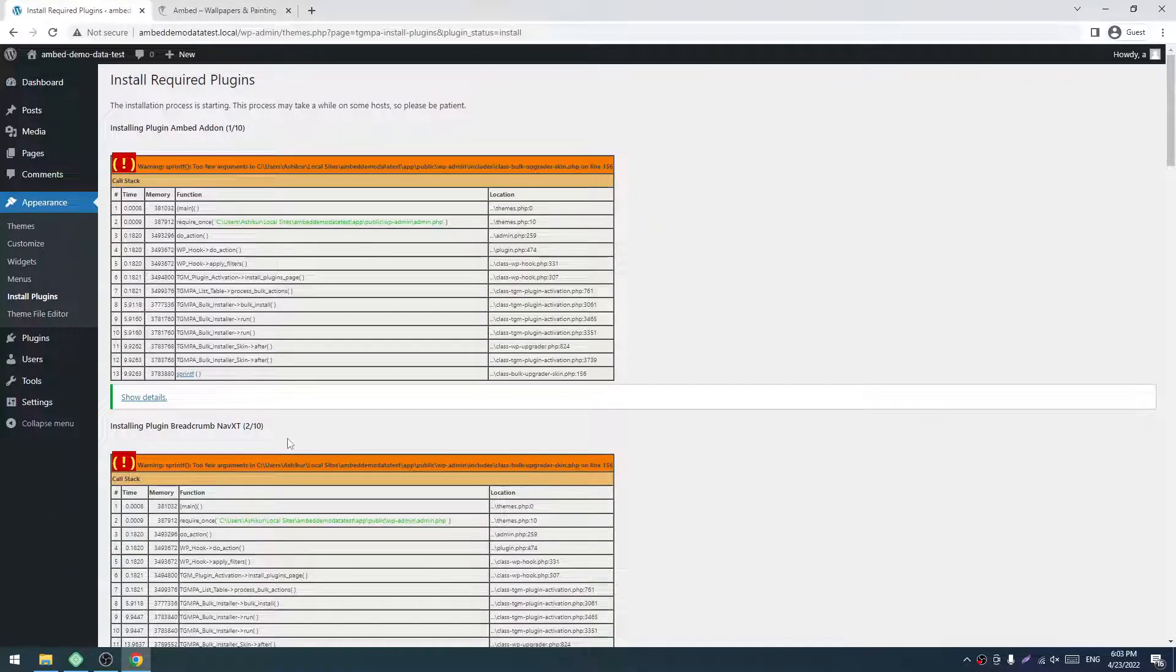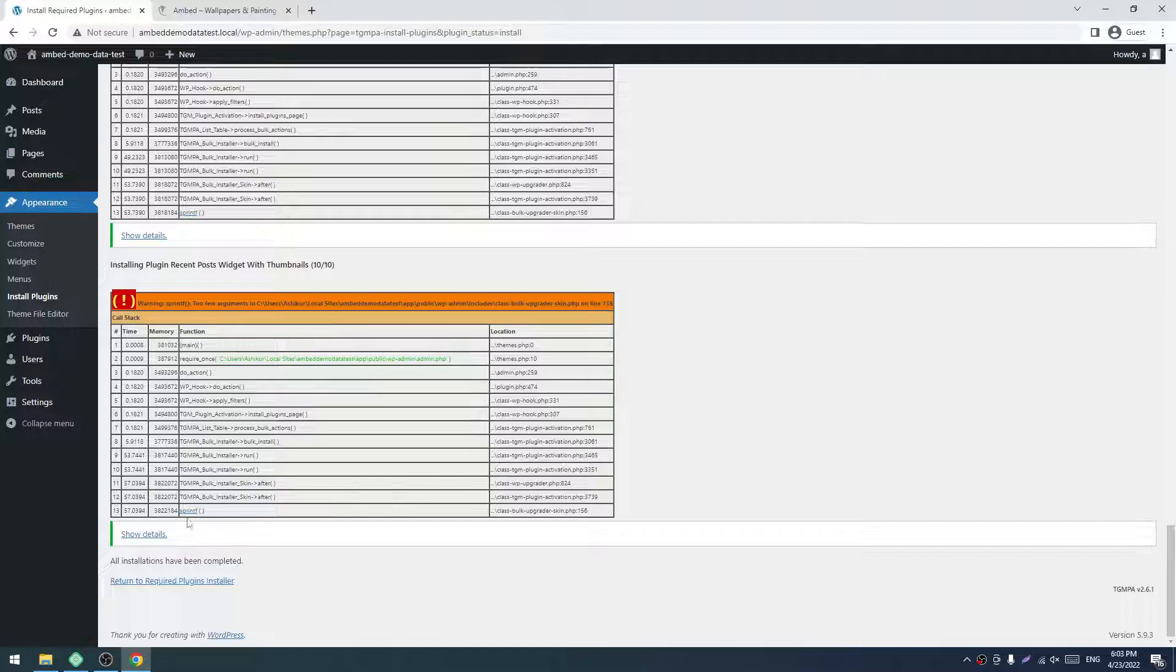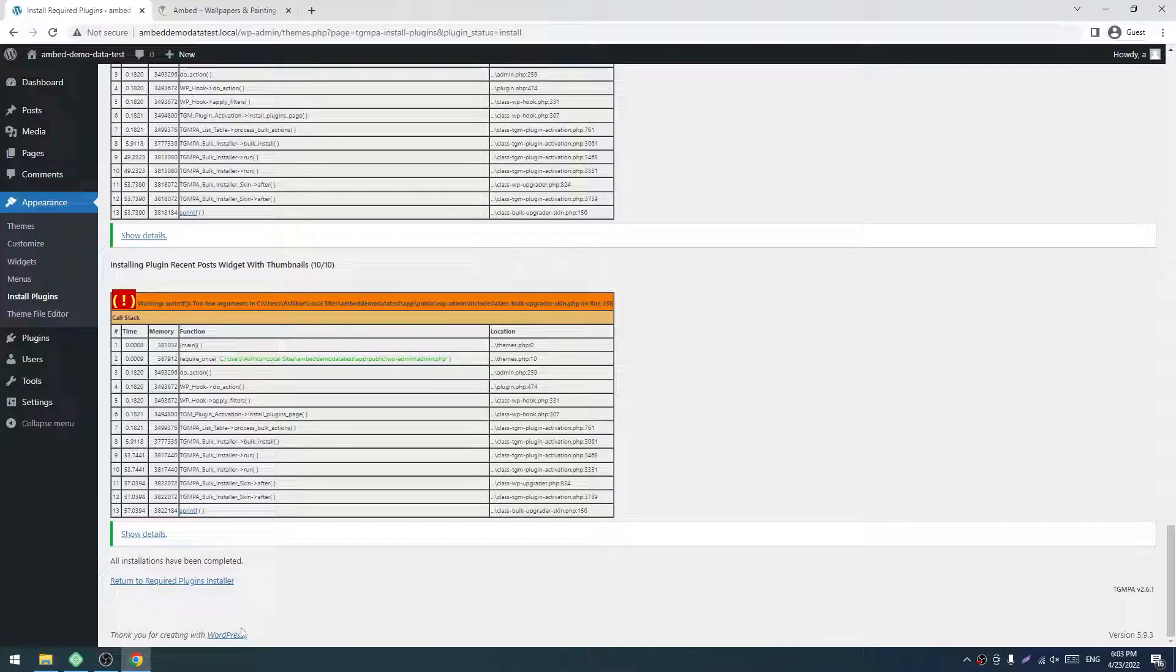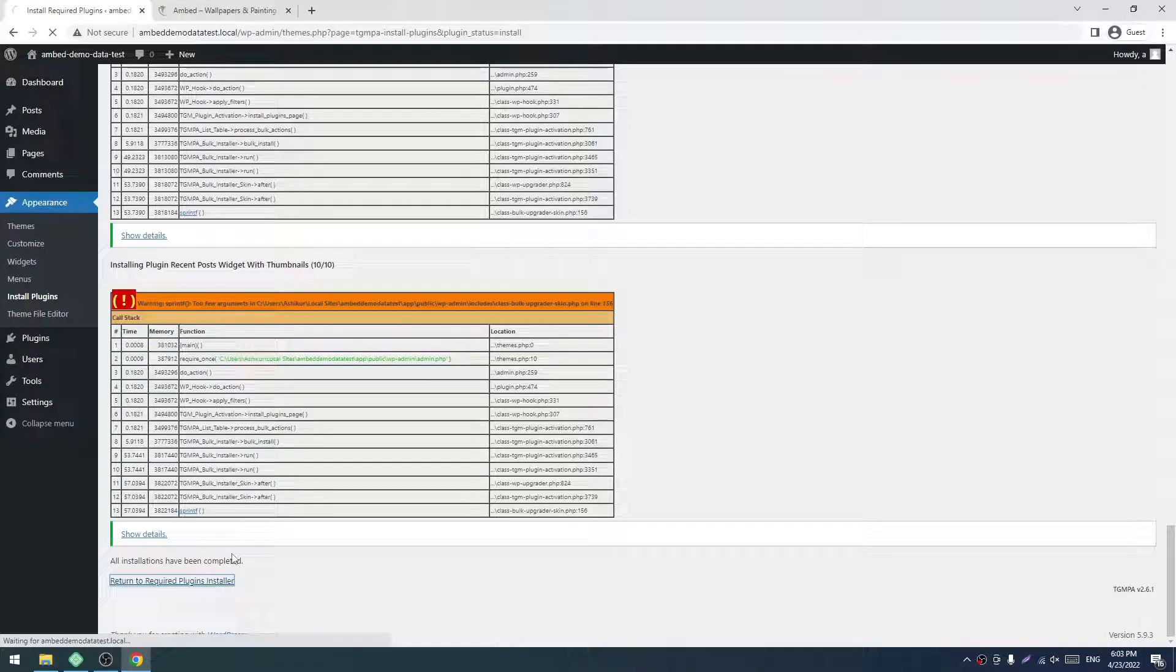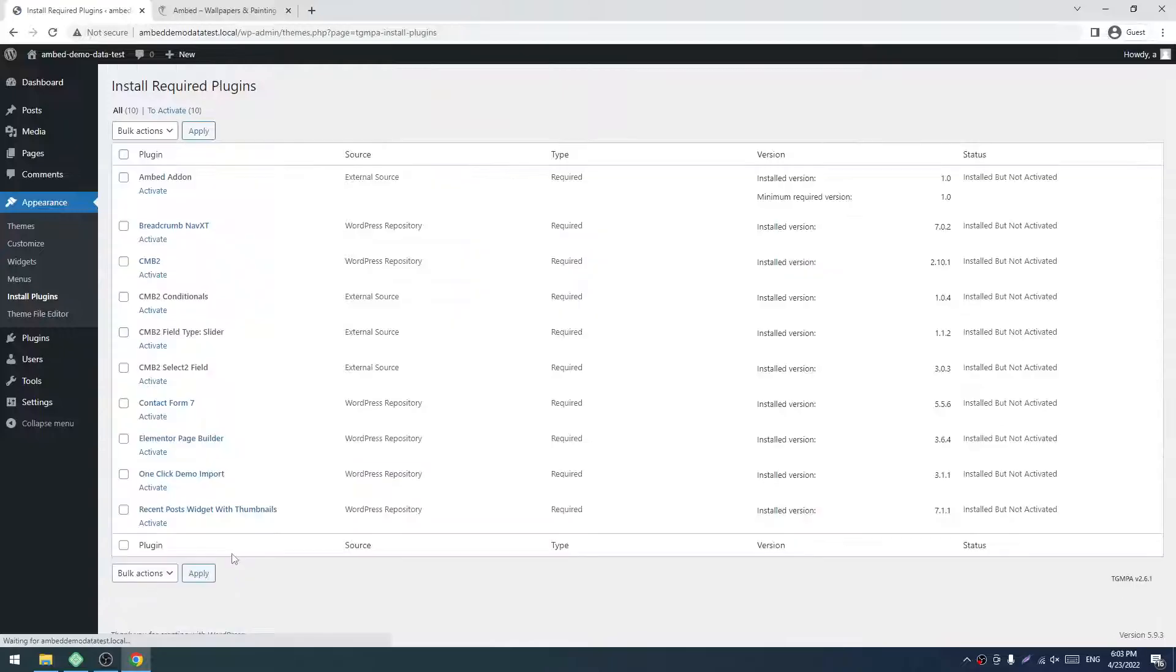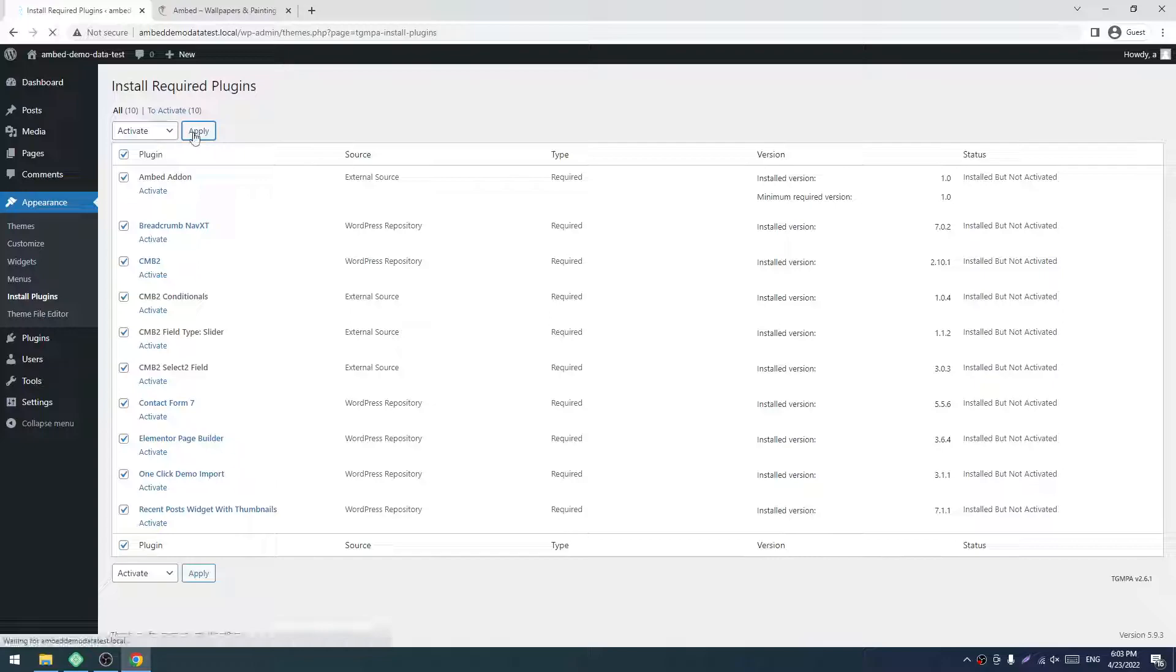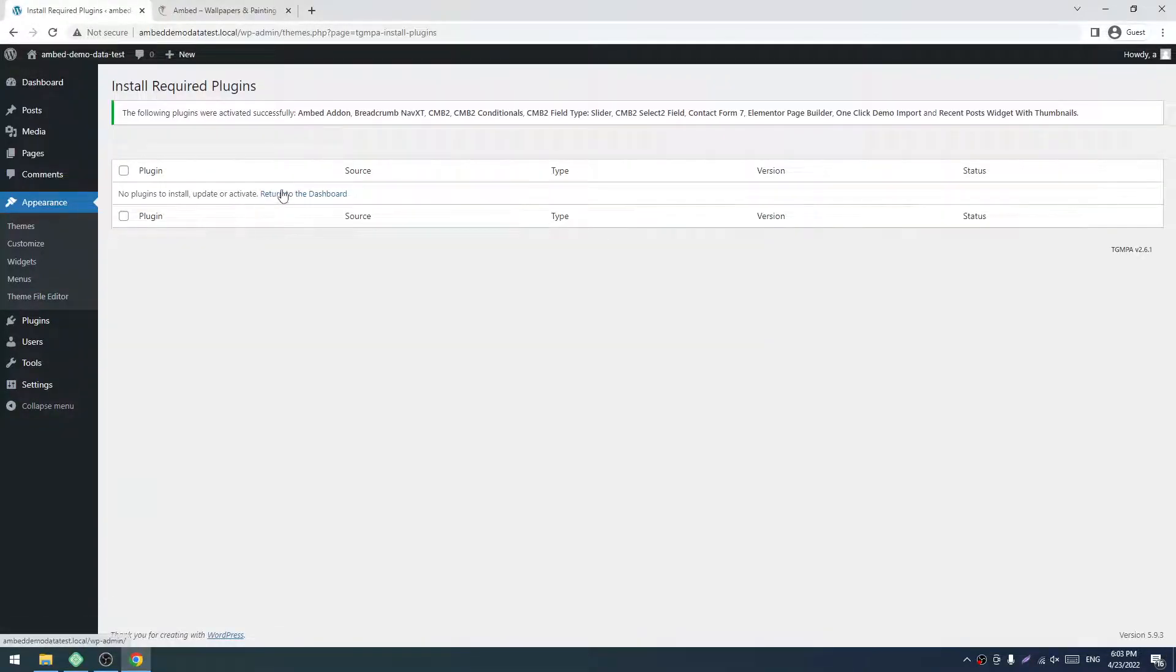All plugins are installed. Ignore this warning—it's for localhost. Click on Return to Required Plugins Installer. Check all again, select Activate, and click Apply. Now click on Return to Dashboard.